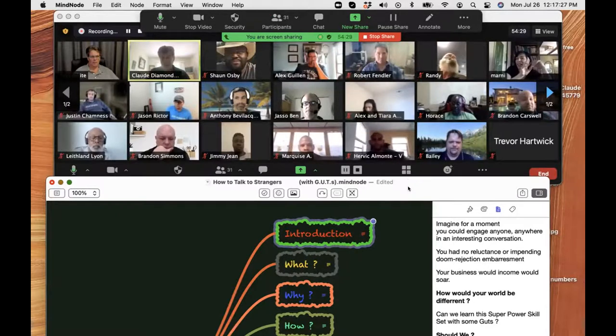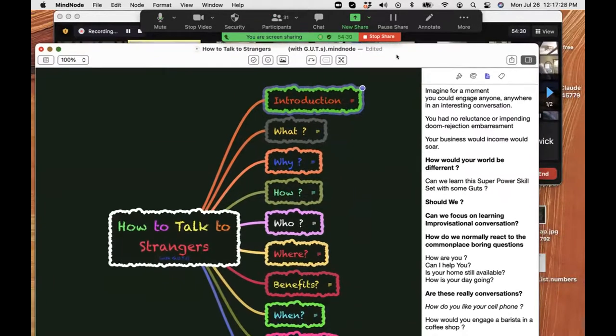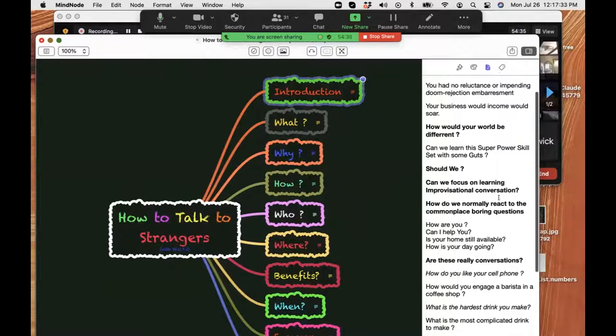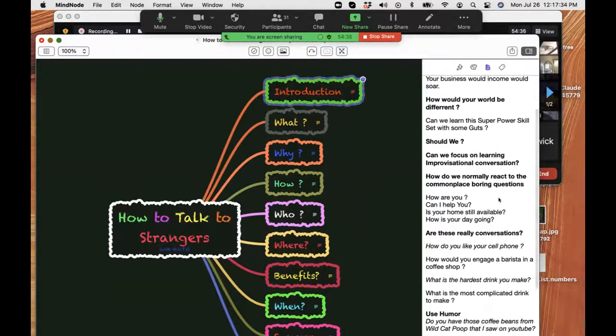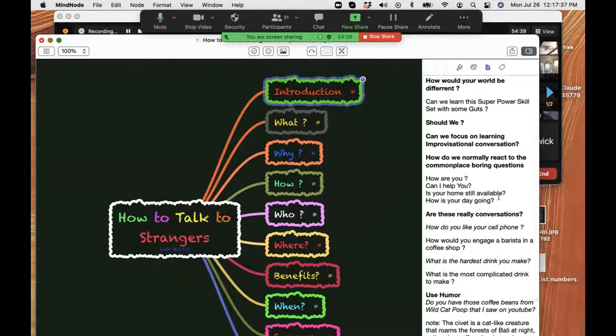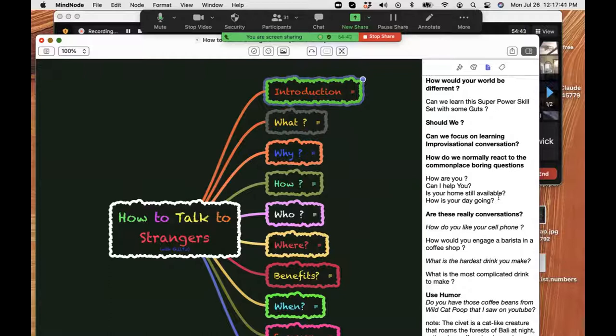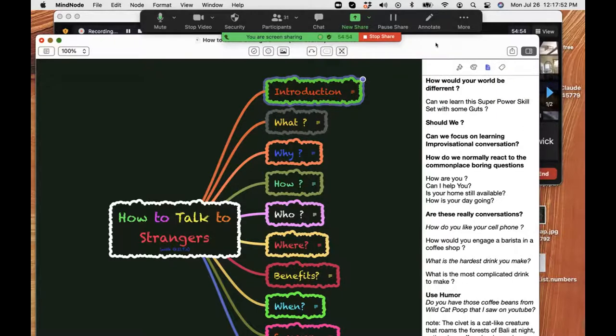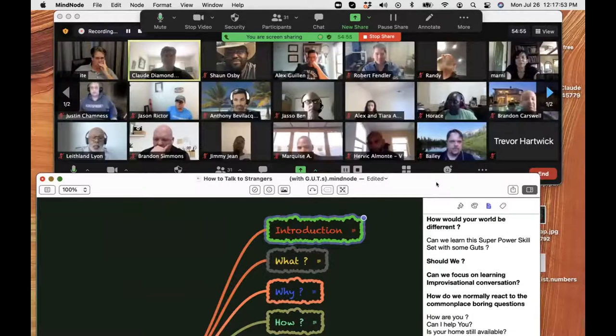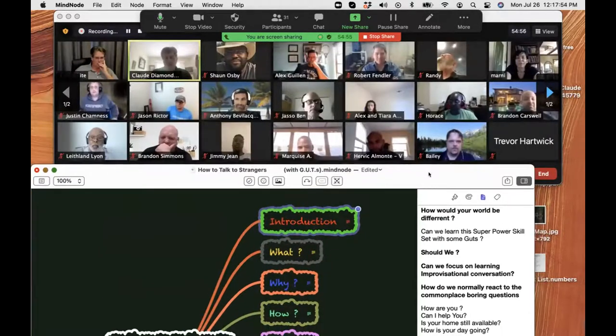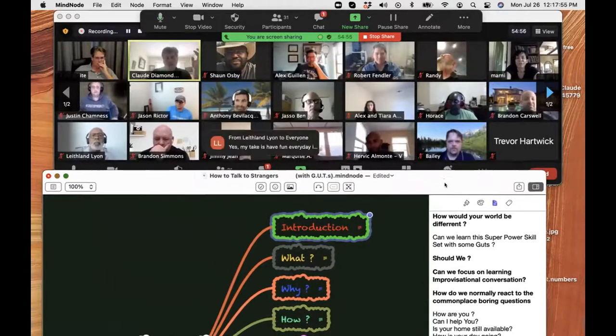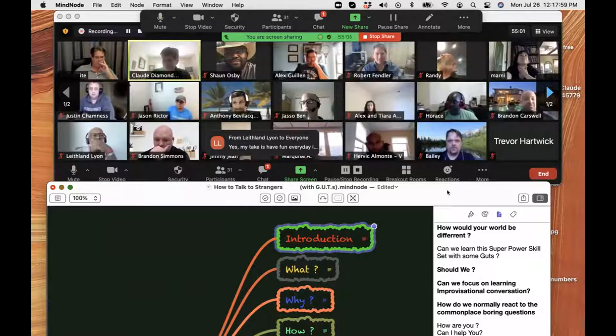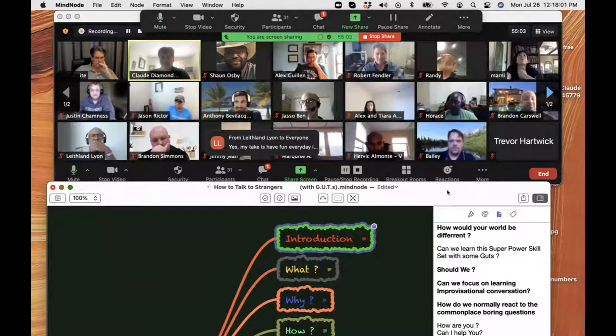Let's go back to my mind map here. How would your world be different? Could we learn this superpower skill? Should we learn this skill? Can we focus on learning improvisational conversation? That was hard to say. How do we normally react to the commonplace questions that people say? How are you? Can I help you? Is your home still available? How's your day going? How do we normally respond to those kind of questions? How do you normally respond? Bailey, how are you today?